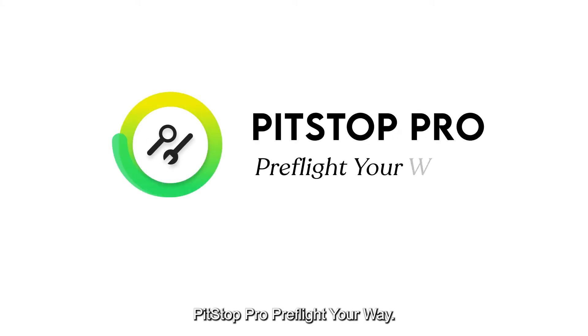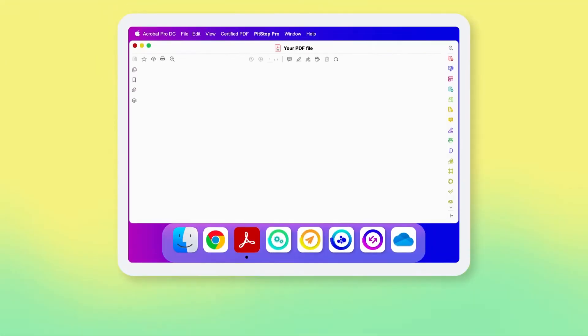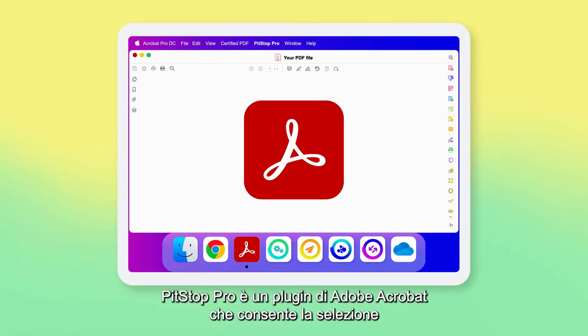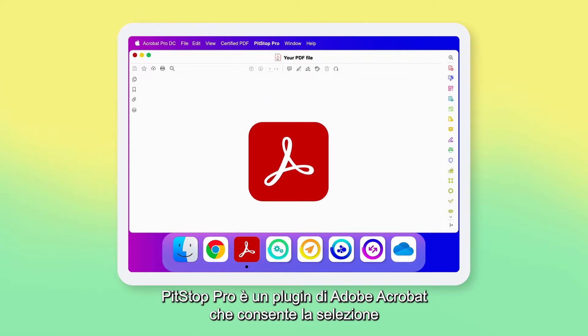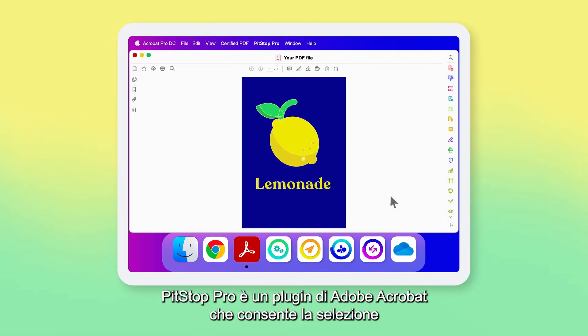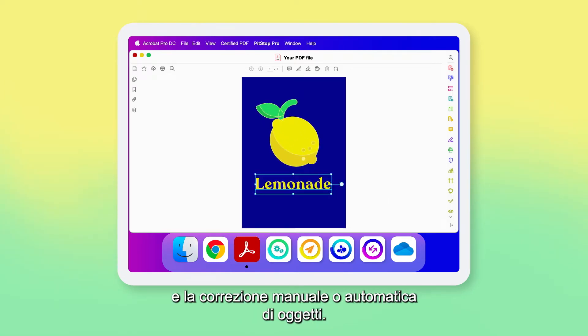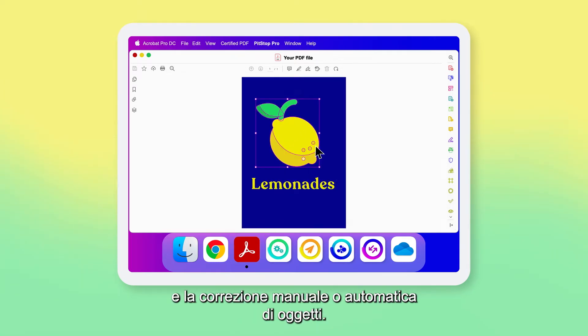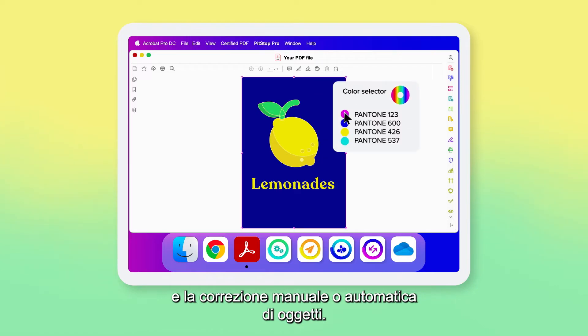Pit Stop Pro — Pre-Flight Your Way. Pit Stop Pro is an Adobe Acrobat plugin that enables object selection and correction, either manually or automatically.